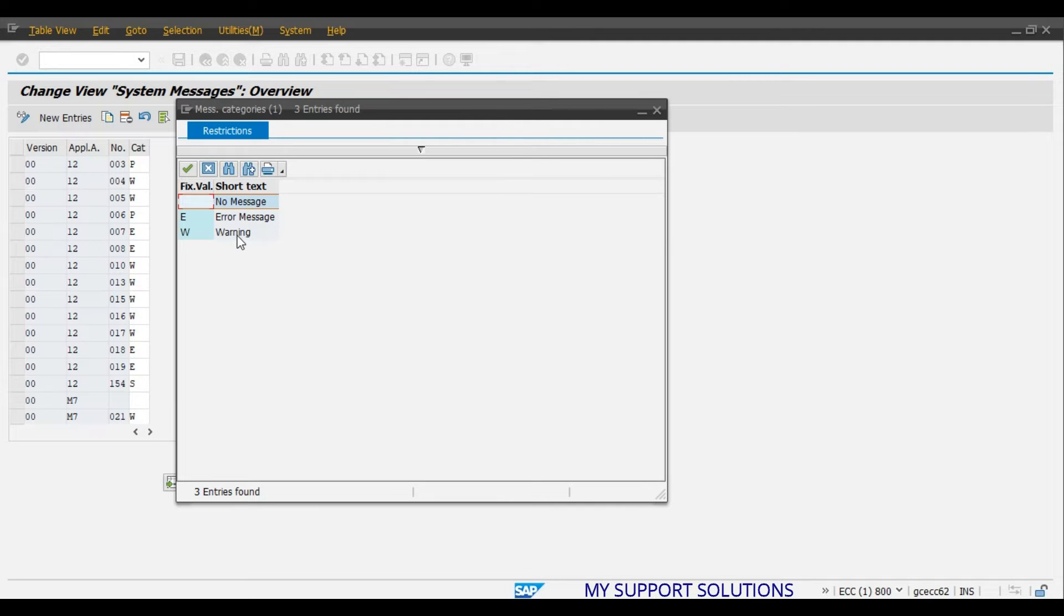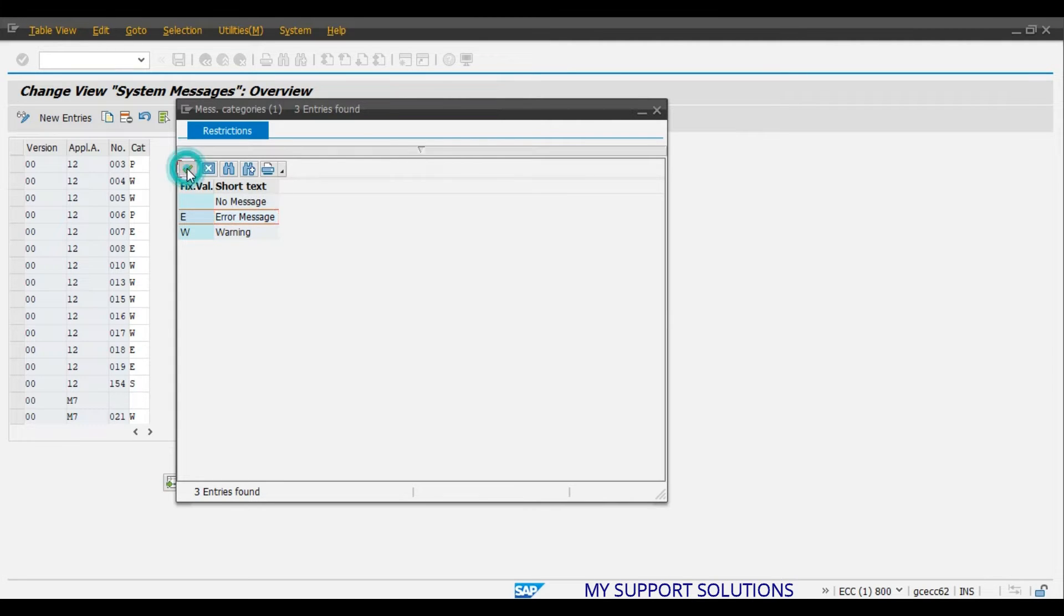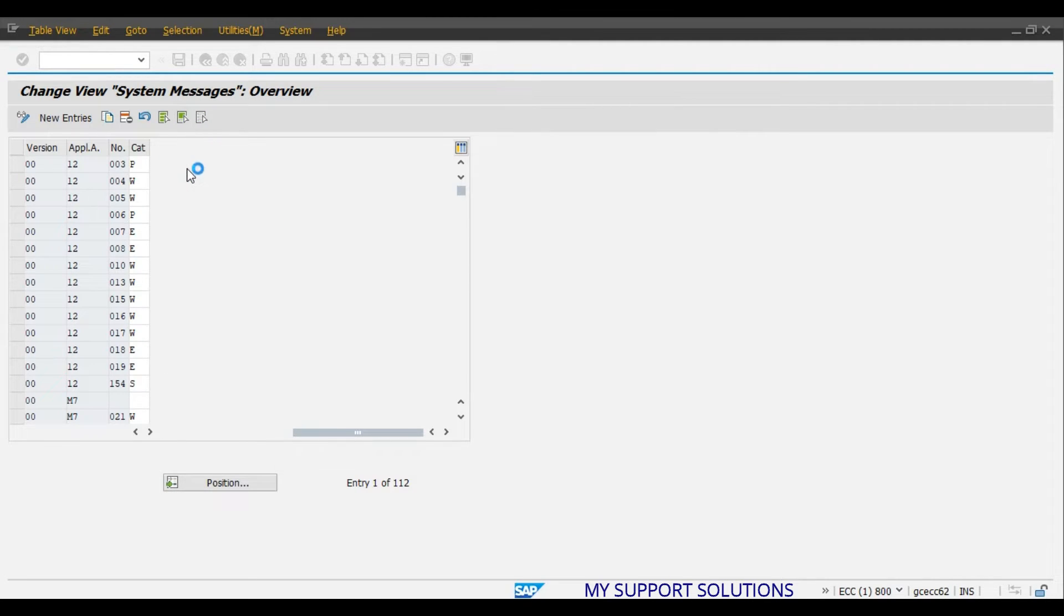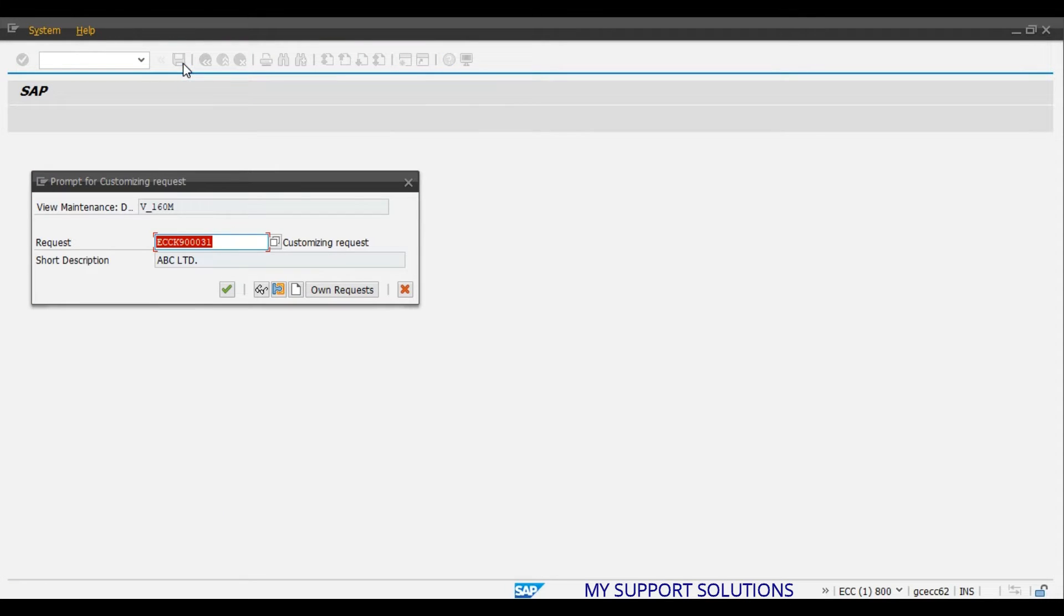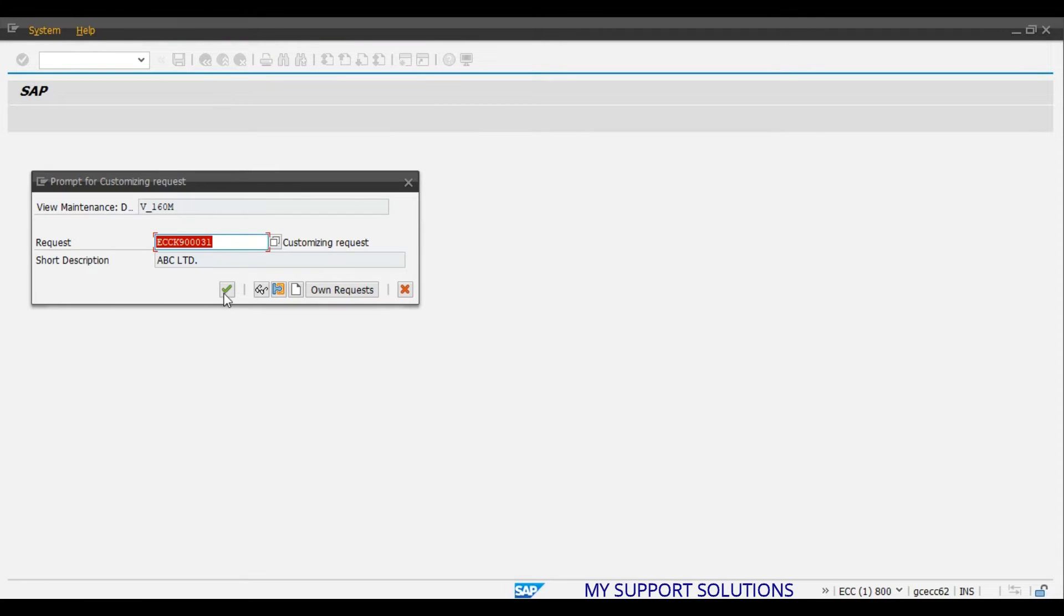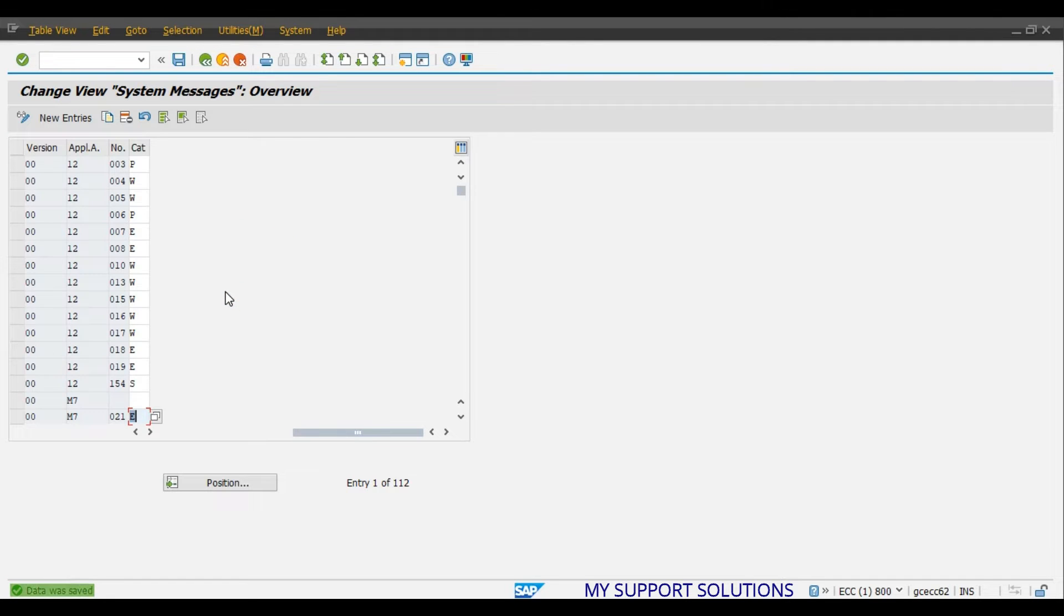Our requirement is system should give the error. Means system should not allow user to post a goods receipt. So, here we will select E as Error Message as our requirement. We change W to E. Now save. Continue. Data was saved.